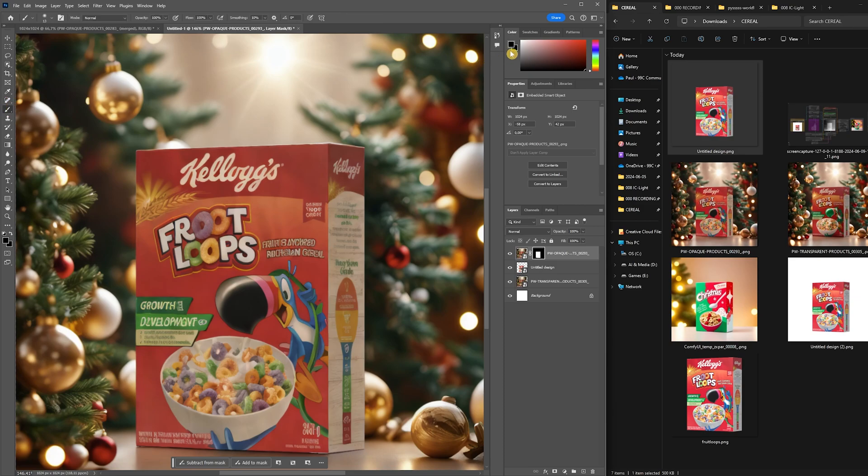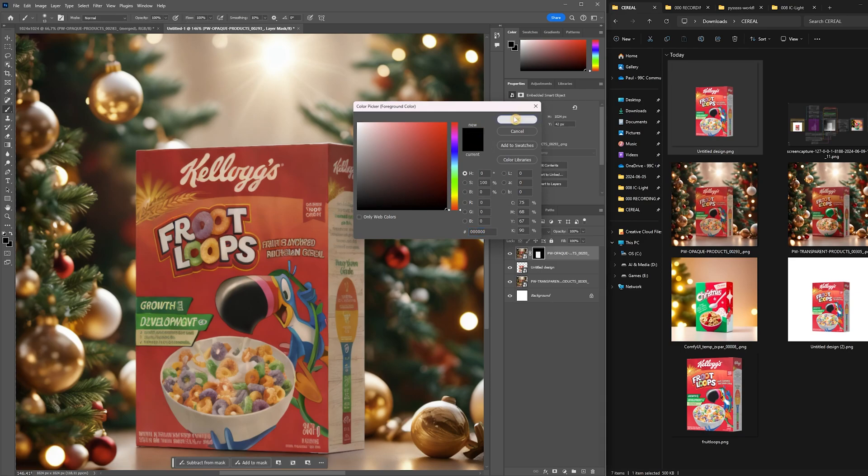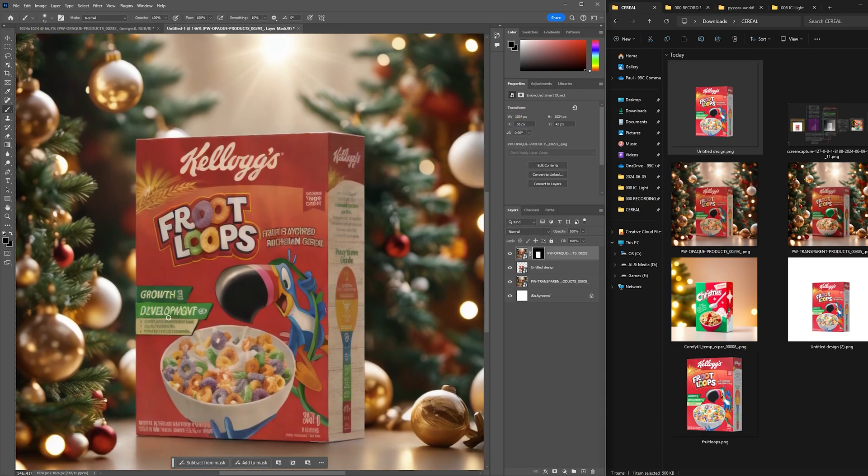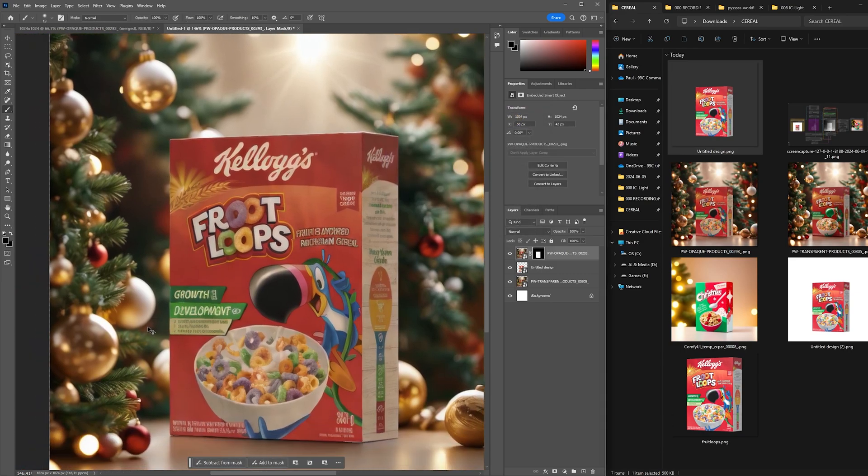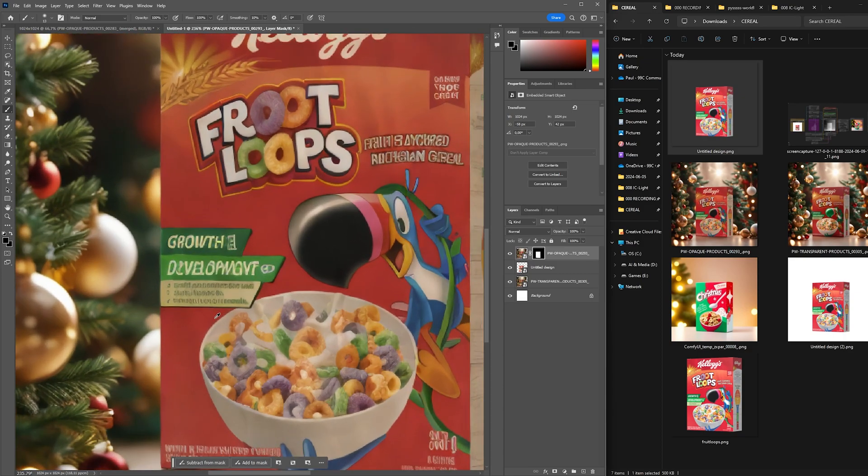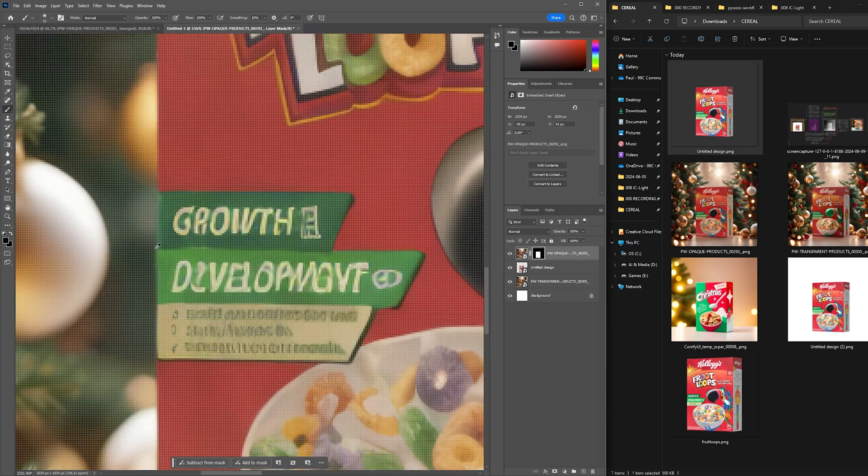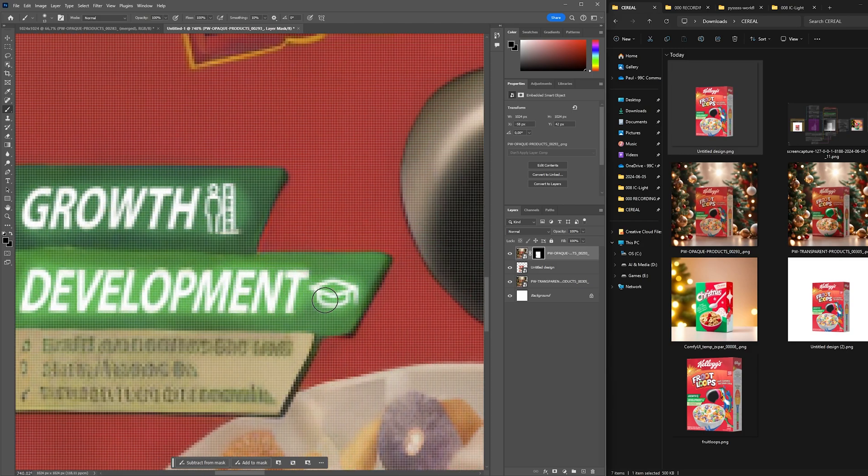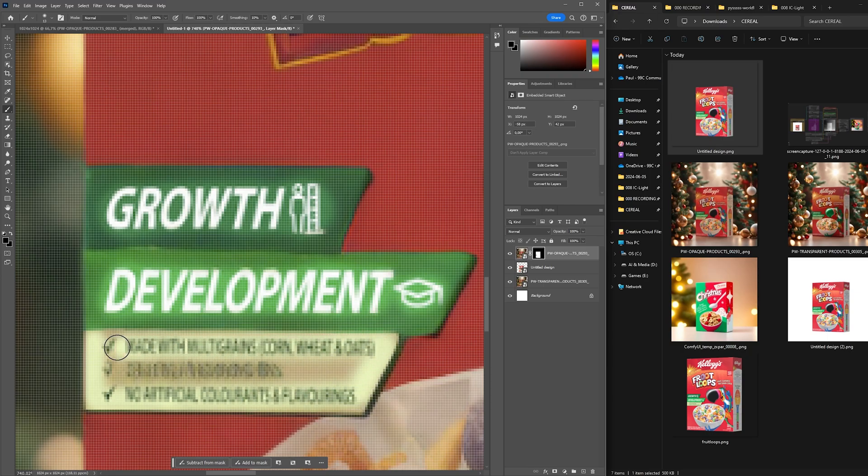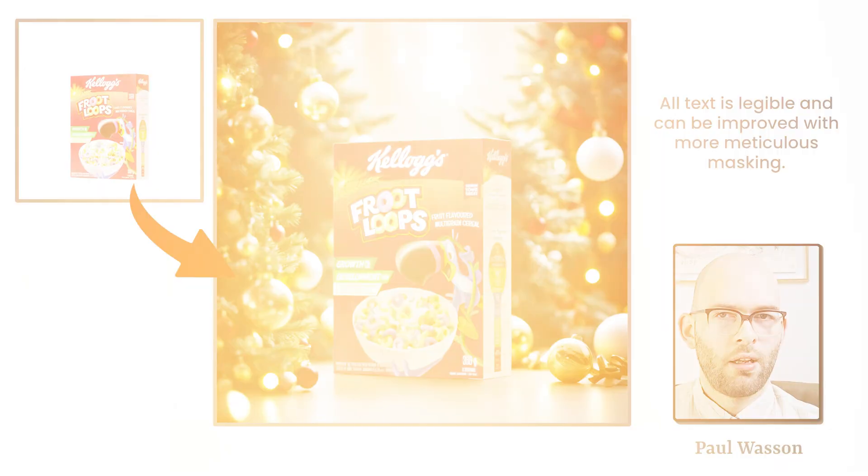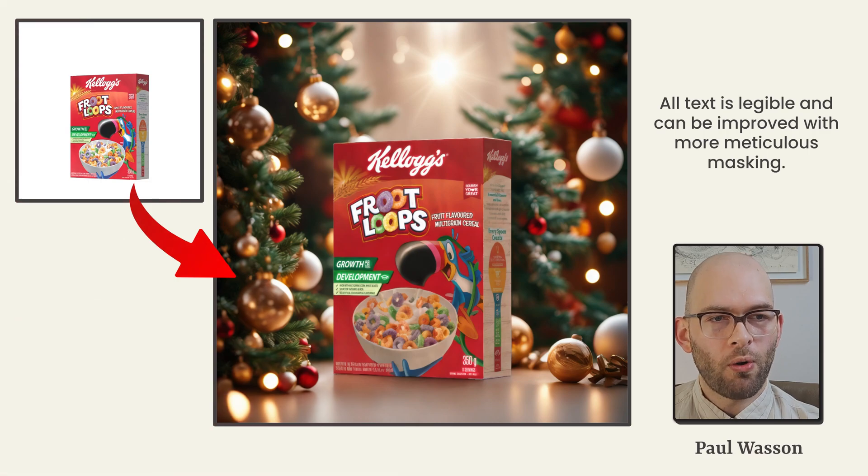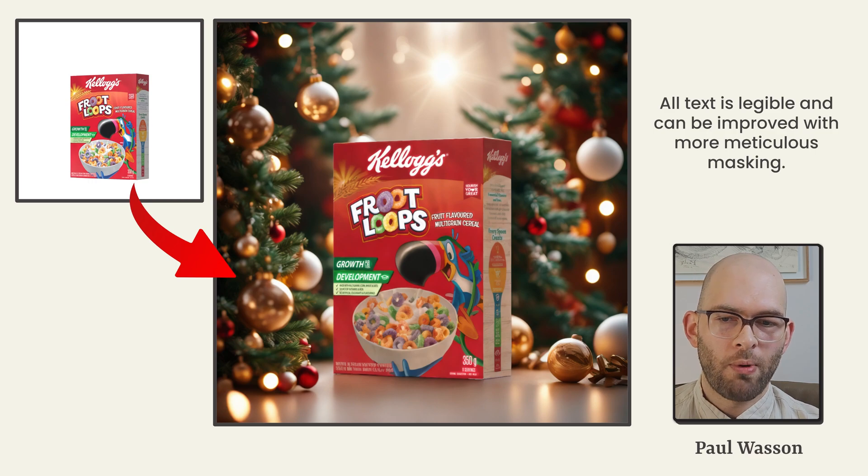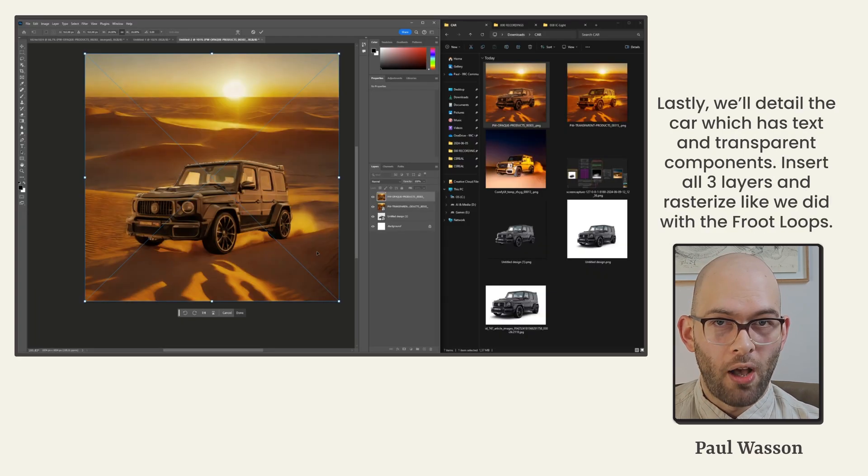Next, select the brush tool and with the color picker, ensure that you have selected pure black as your color to brush. Zoom in on the text areas that have been affected by AI wonkiness and simply brush over them. This will effectively erase the part of the AI generated image and allow the perfect pack shot layer to be visible beneath. Now we've got all text legible and can be improved with more meticulous masking as well as final color touching up.